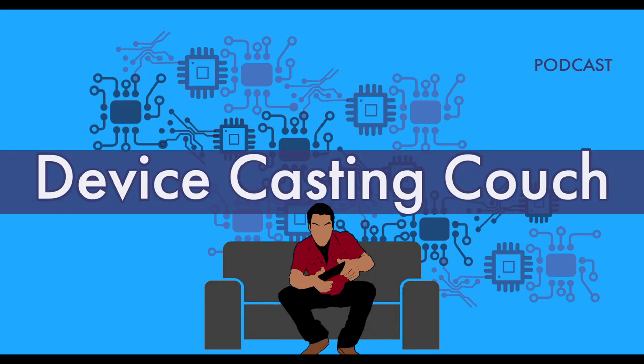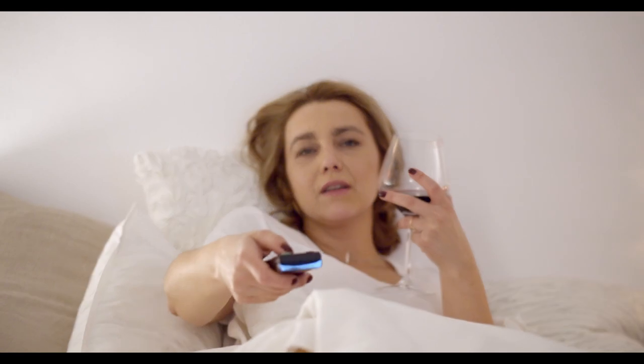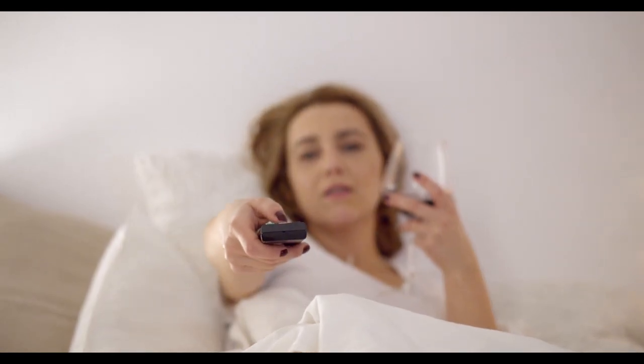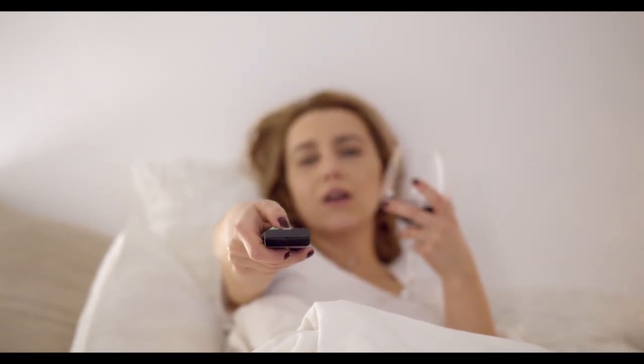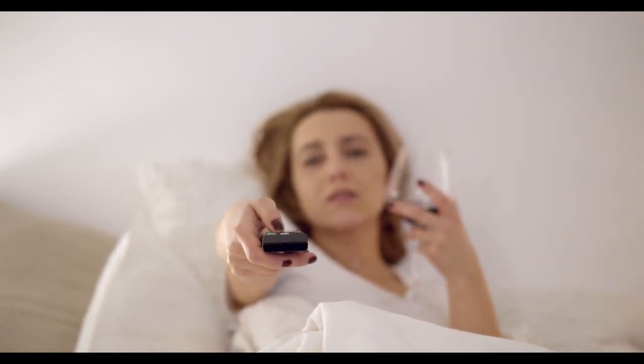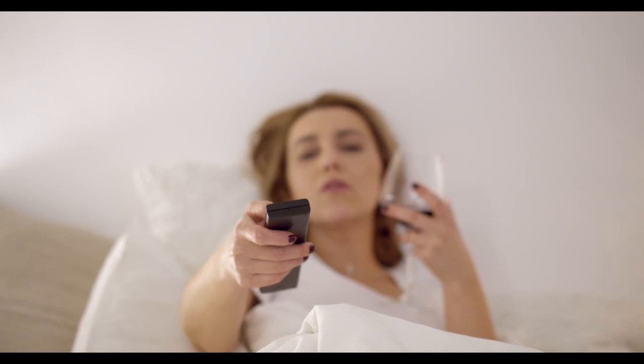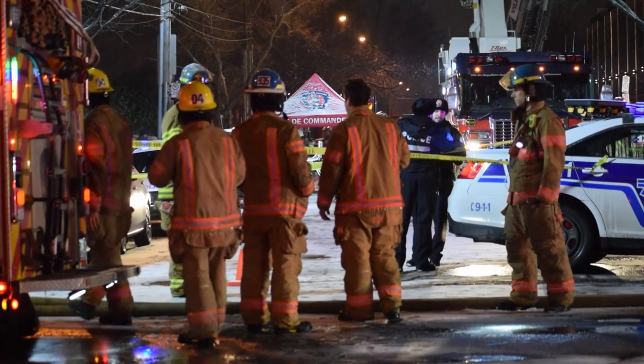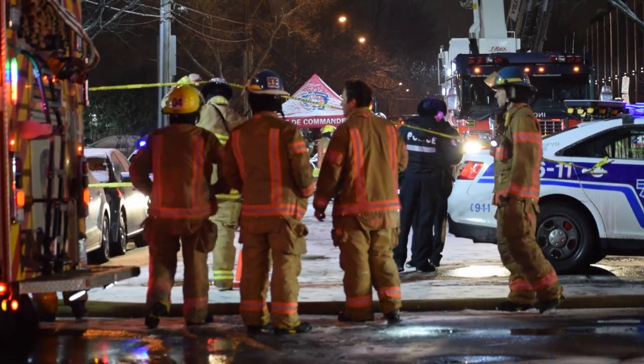Some other uses that I thought were pretty self-explanatory and didn't really warrant putting an explanation in the video. One of them was using your phone as a universal remote. There are apps, universal remote apps that you can use to control your TV if you lose your remote or something like that. Another one was using it as an emergency lifeline.